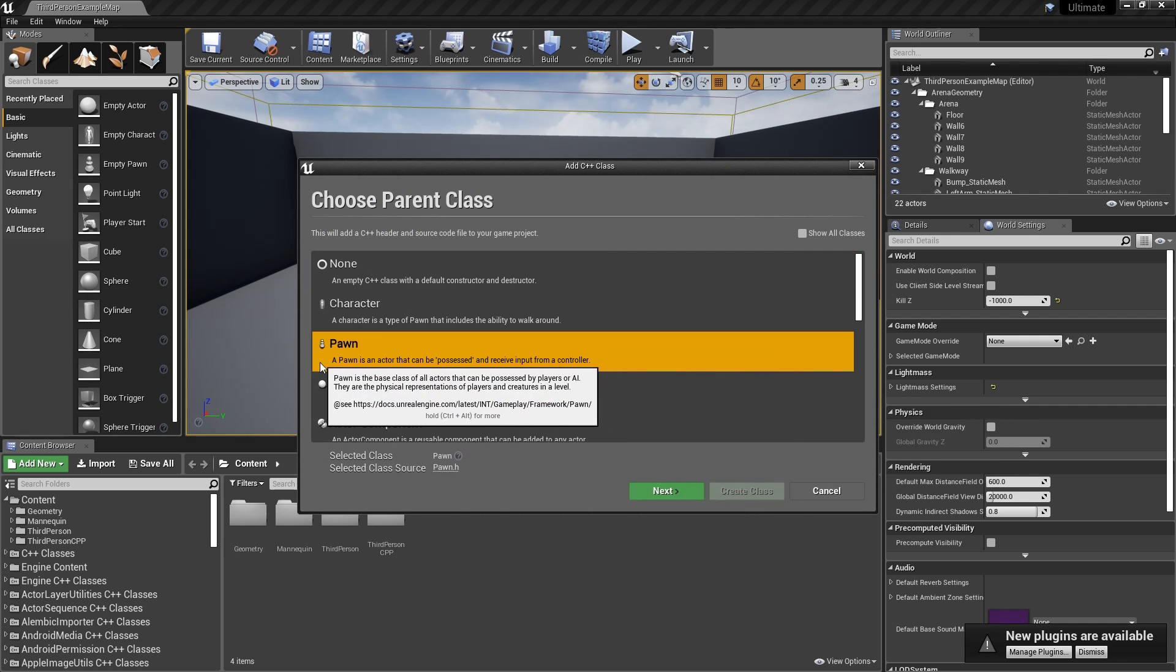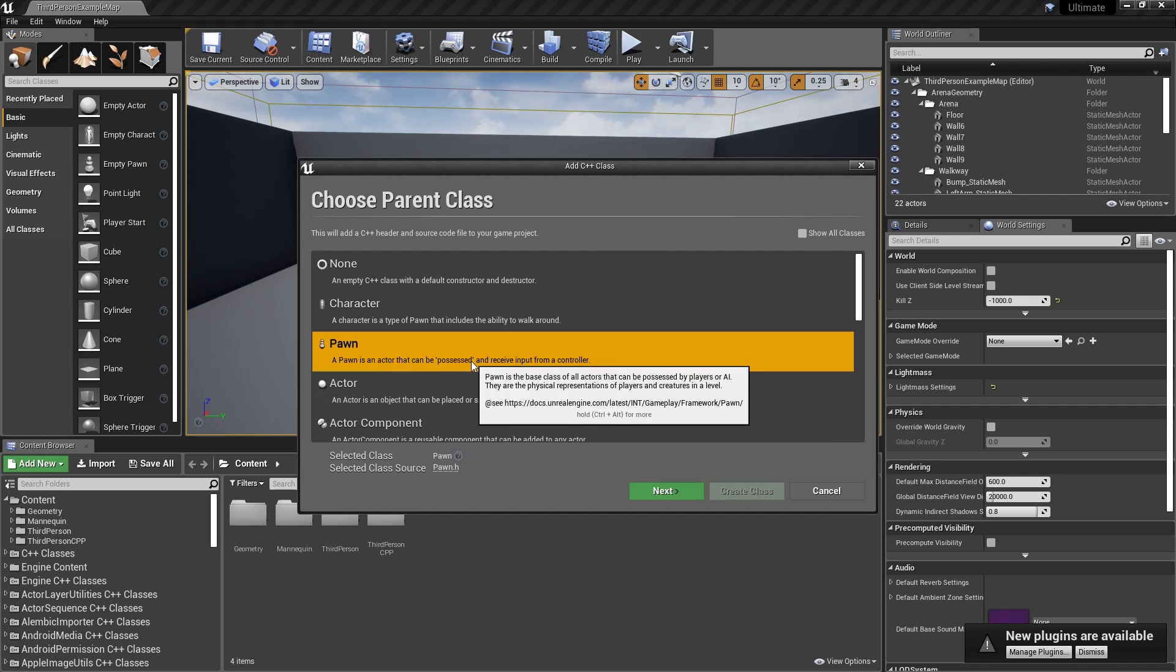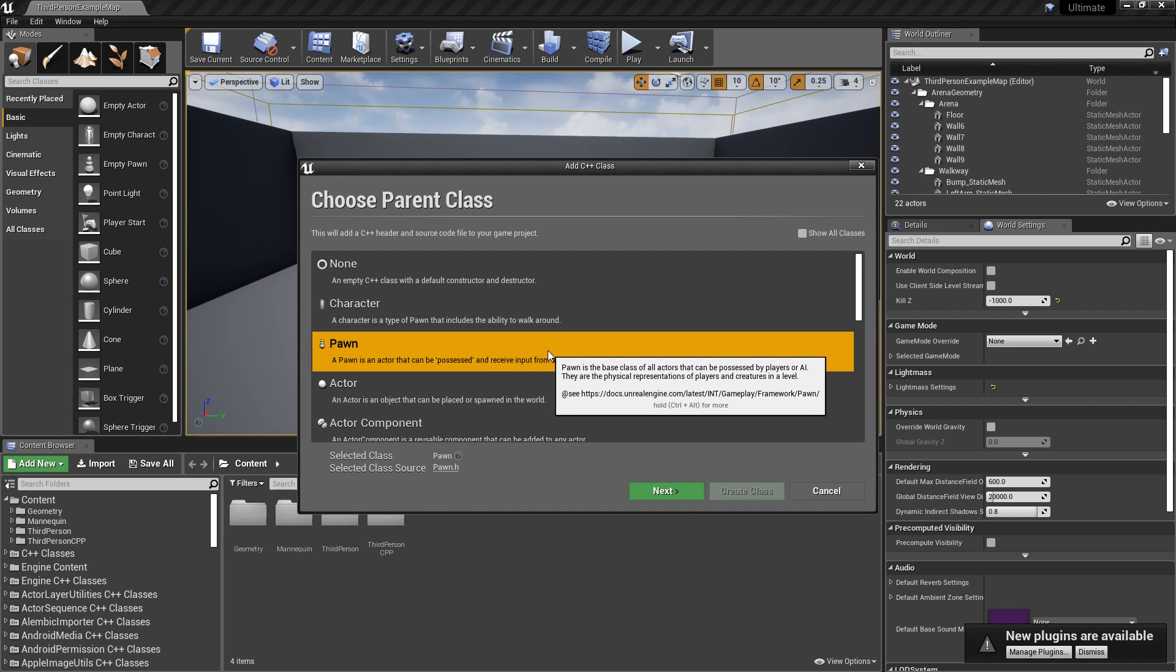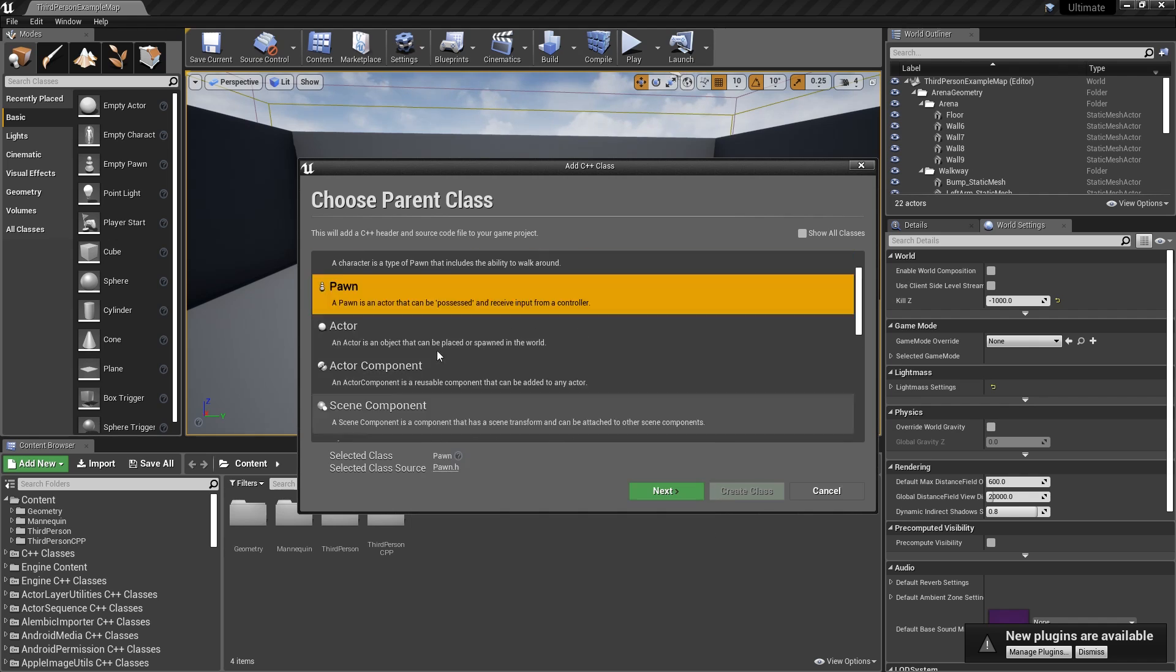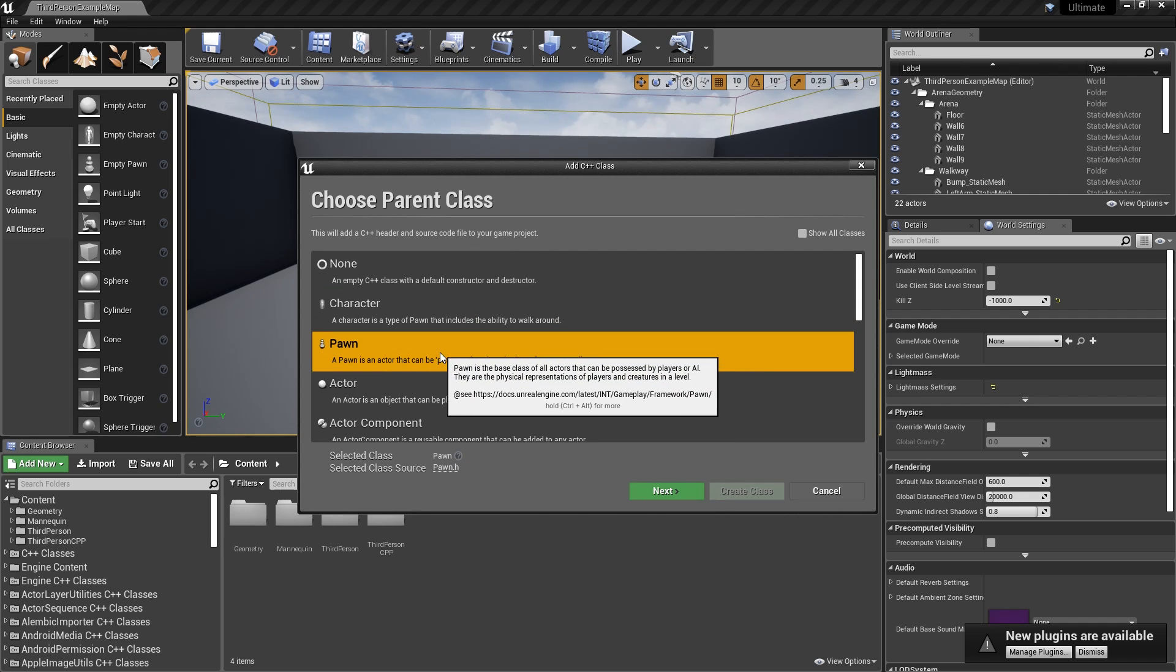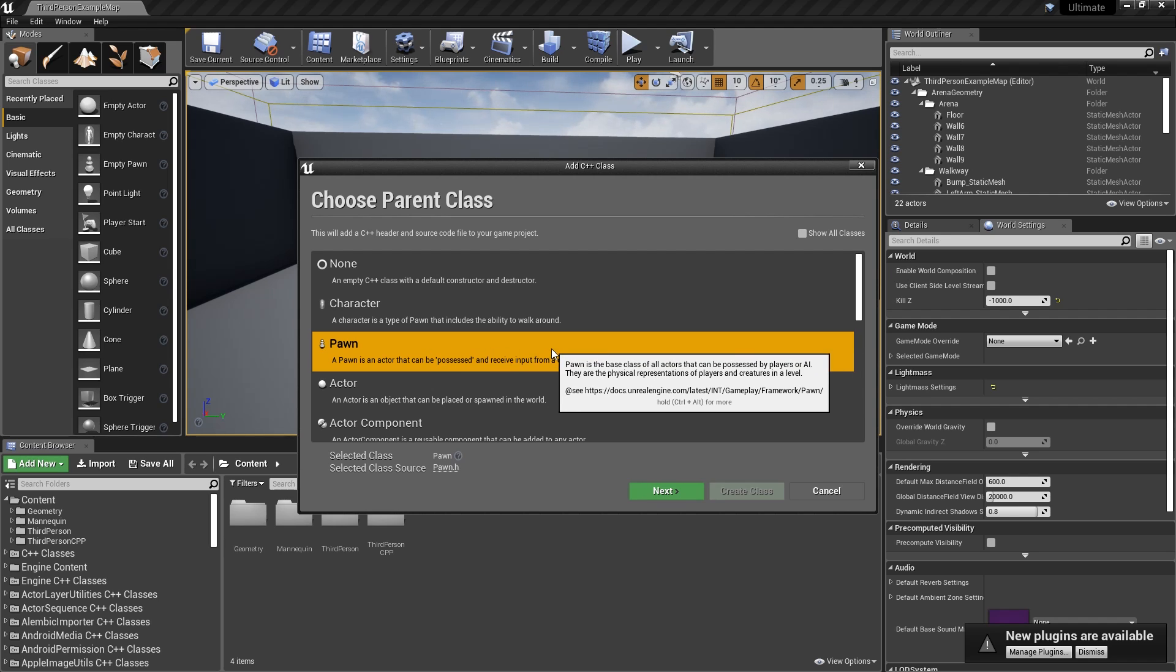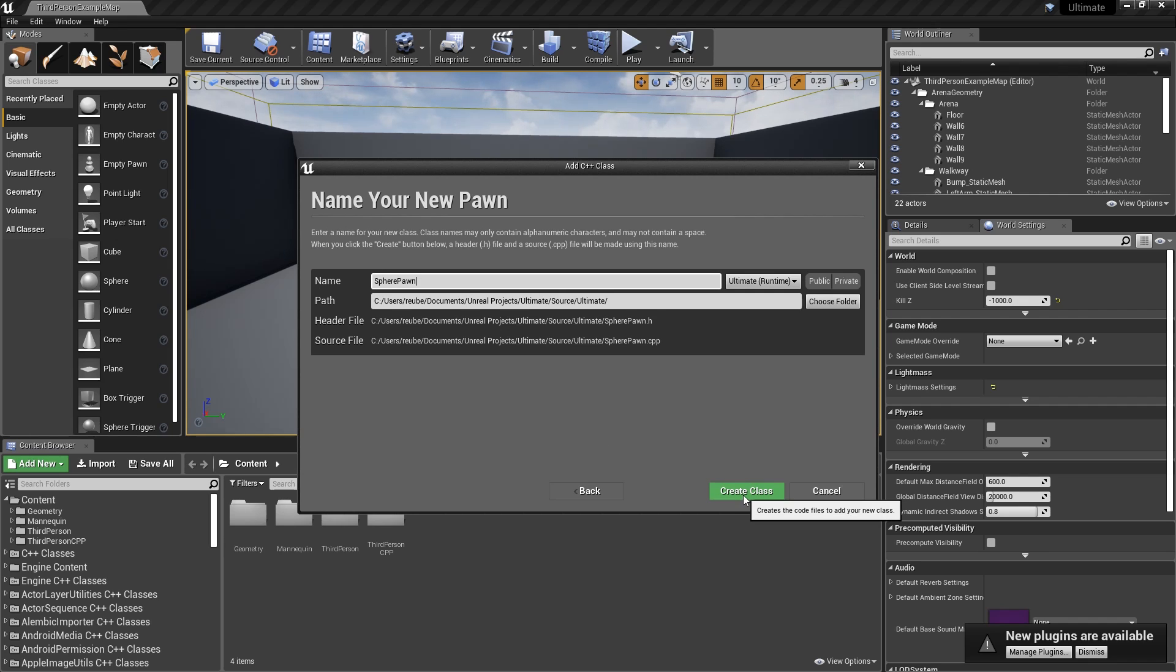Now, actually, this description is pretty good. It's an actor that can be possessed, yeah I know, and receive input from a controller. So there's another type of actor called a controller, and it will be in here somewhere. There it is, Player Controller. That's the thing that actually takes control of the Pawn. We're not going to make a custom controller. You can actually use a Pawn without making a controller and doing the whole possessing thing, and I feel like it would be a little confusing to do that in this video. We'll do it later on. Anyway, so we're going to go ahead and click on Pawn, and then we'll go ahead and just type a name. I'm just going to call it Sphere Pawn, and then click on Create Class.